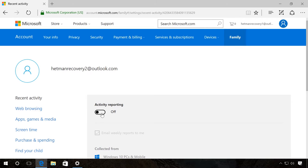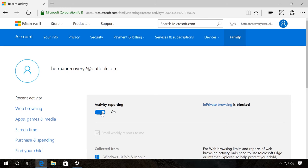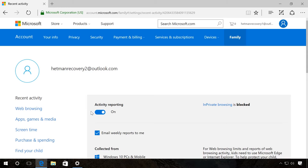You can view used applications or games and the time spent on the computer. You can set up restrictions for using the Internet and view reports on the children's network activity only if they use Microsoft Edge or Internet Explorer browsers.